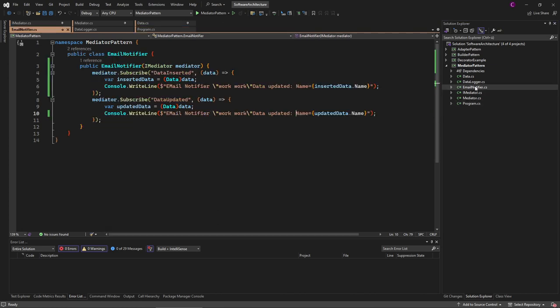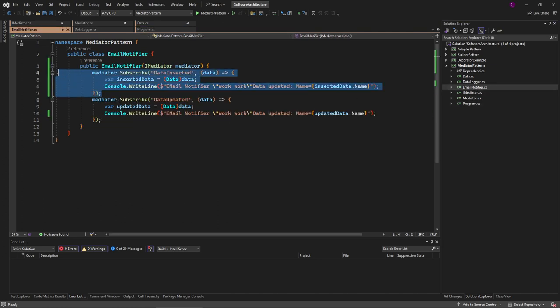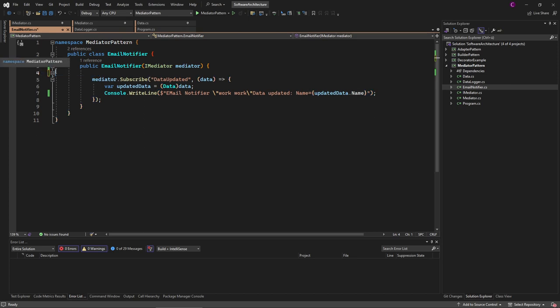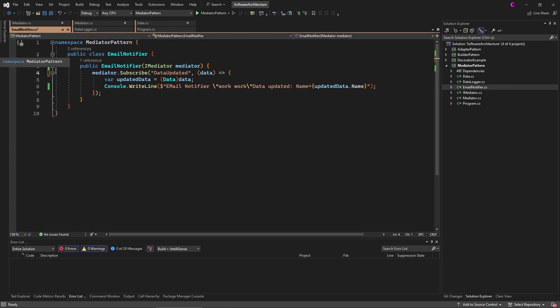For example, if we don't want the email notifier to send emails when data is inserted, we just delete this code. We don't have to do anything else—no errors, no references, nothing. The one thing the observer pattern does better is it's easier and more simple to understand, while the mediator pattern is a bit more complex to develop.